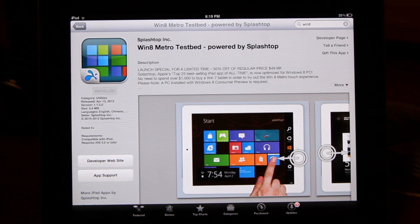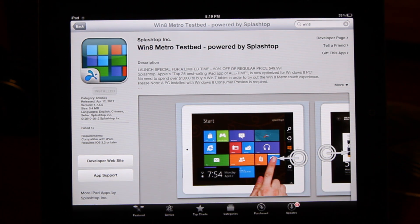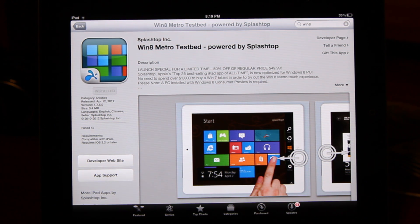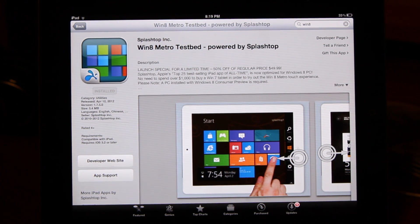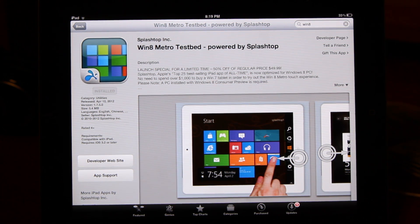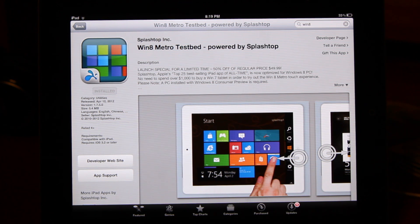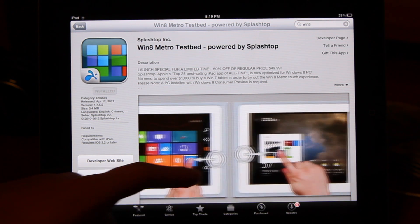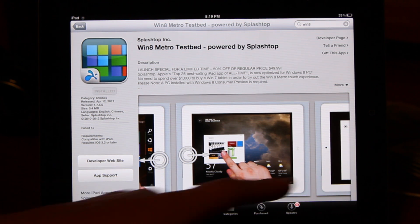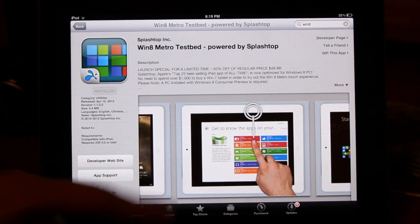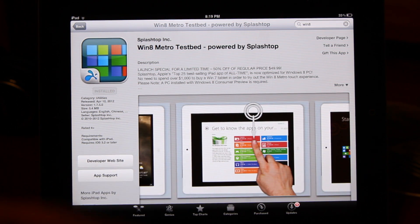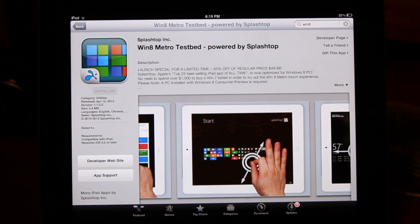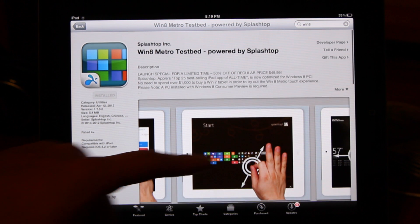So in an earlier video, I showed you how you can use Windows 8 on your iPad using Air Display or Splashtop regular. However, this version of Splashtop is specifically designed for Windows 8 in mind. Basically, it's more geared toward the multitasking gestures and all that stuff that can be found on Windows 8.